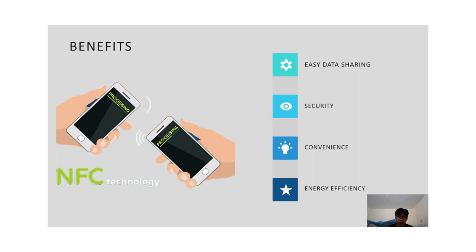NFC uses very little energy compared to other technologies like Bluetooth or Wi-Fi, so it doesn't drain the device battery quickly. Although NFC brings a lot of benefits, it also presents challenges. Now let's discuss the challenges of NFC.